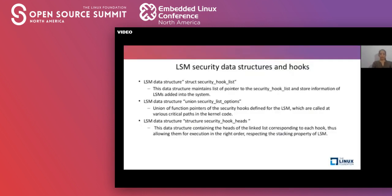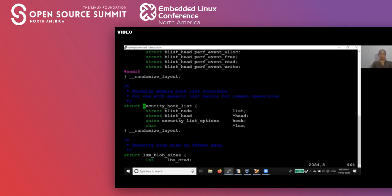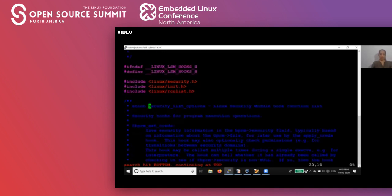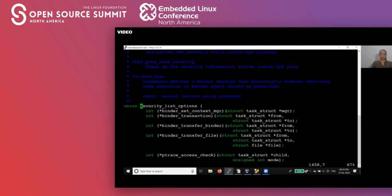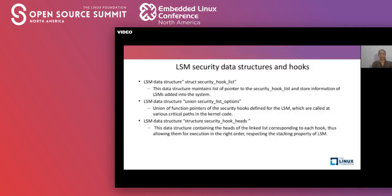Looking at the security_hook_list data structure, it holds the list for all the LSMs defined. The main data structure is the options data structure, which contains the hooks to be called at various kernel code paths based on the different kernel objects being referenced — such as file system, networking, or IPC mechanisms. It is a union of function pointers, which we will go into in more detail as the presentation proceeds.